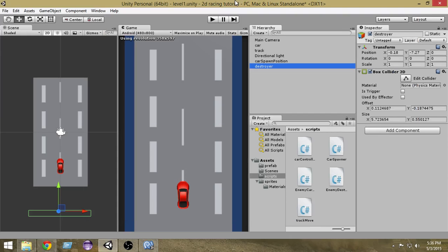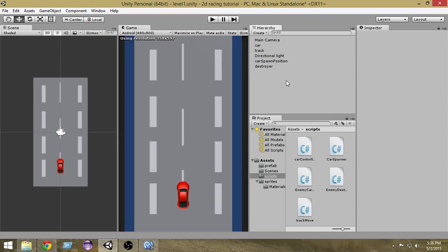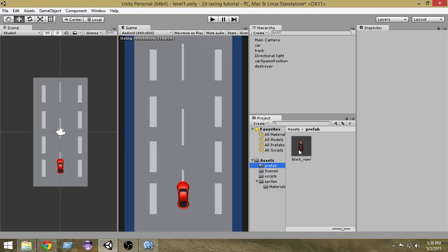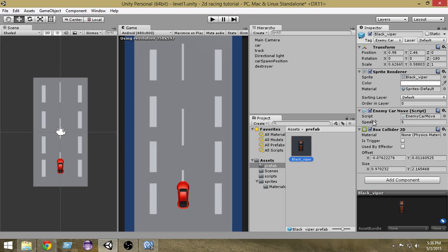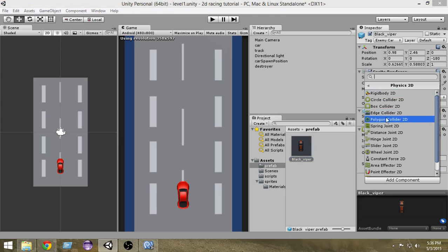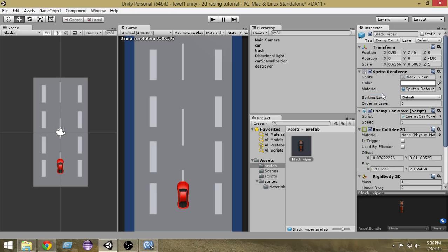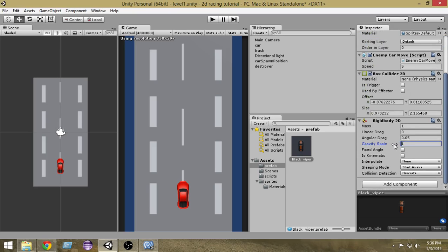Let's go and check it out. Select the Prefab folder, select the Black Viper, and add a Rigidbody 2D to it: Add Component → Physics 2D → Rigidbody 2D. Set the Gravity Scale to zero. Now let's play.